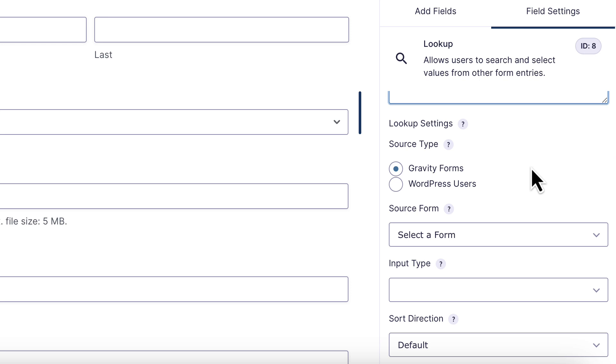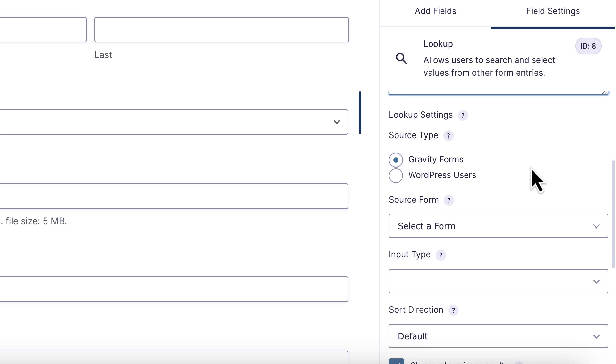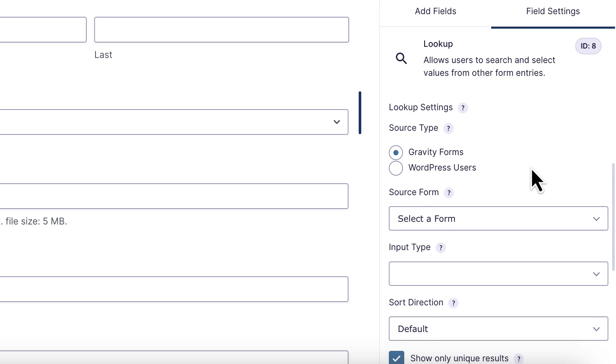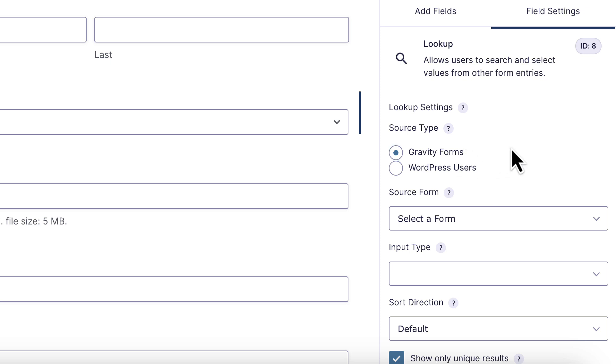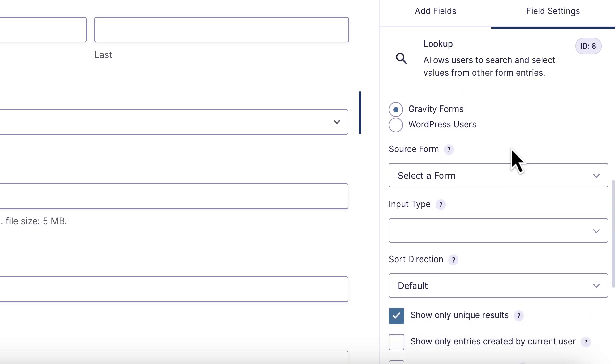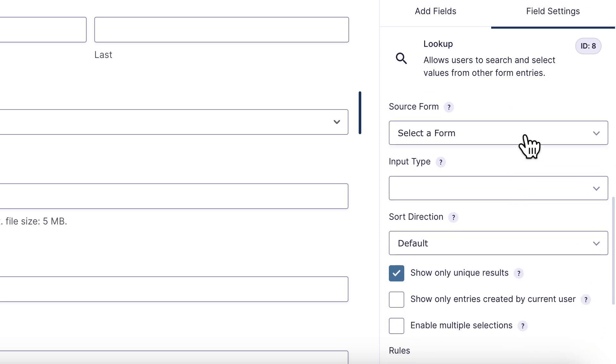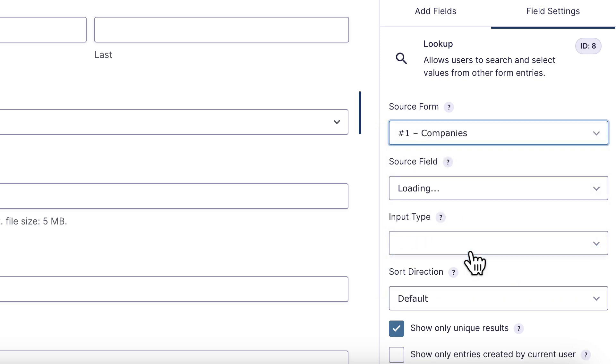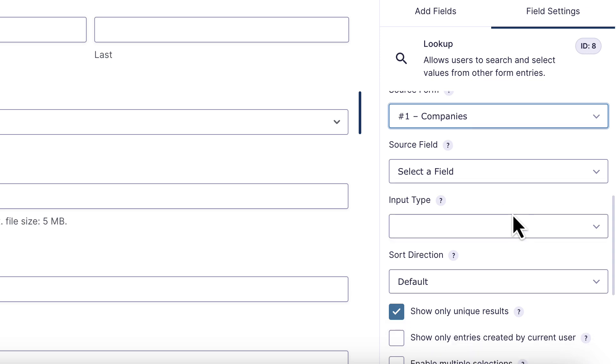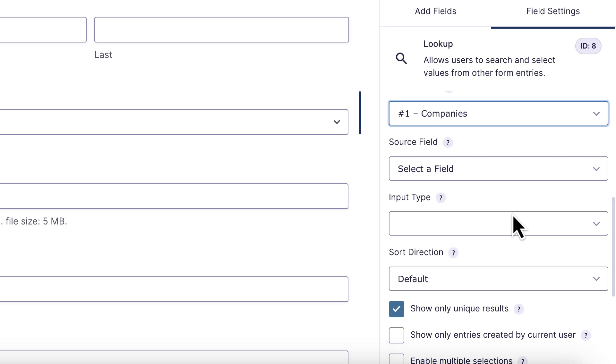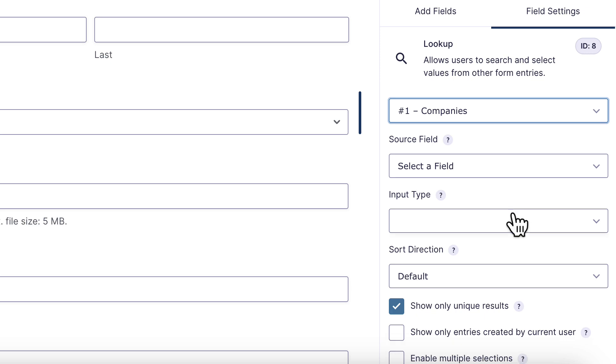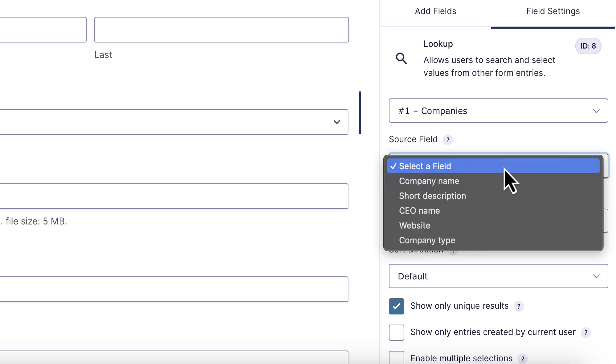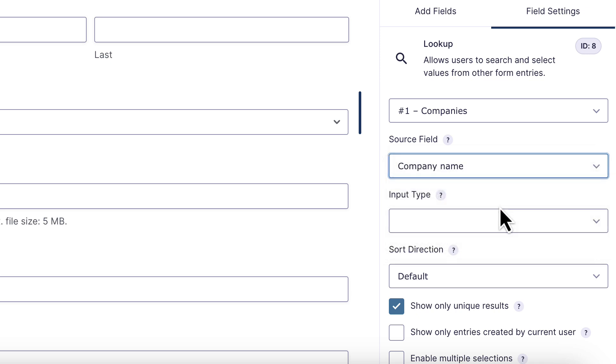The first thing we need to do is choose the source type. There are two options here. You can bring in values from other Gravity Forms entries, or you can select WordPress users. I'll show you how the WordPress users works in the next example. Let's keep it on Gravity Forms. Now we need to select a source form. For this, I'm going to choose my company's form. Next, I need to choose a source field. These are the field values I want to bring in as options for users to select. In this case, I'm going to choose the company name.